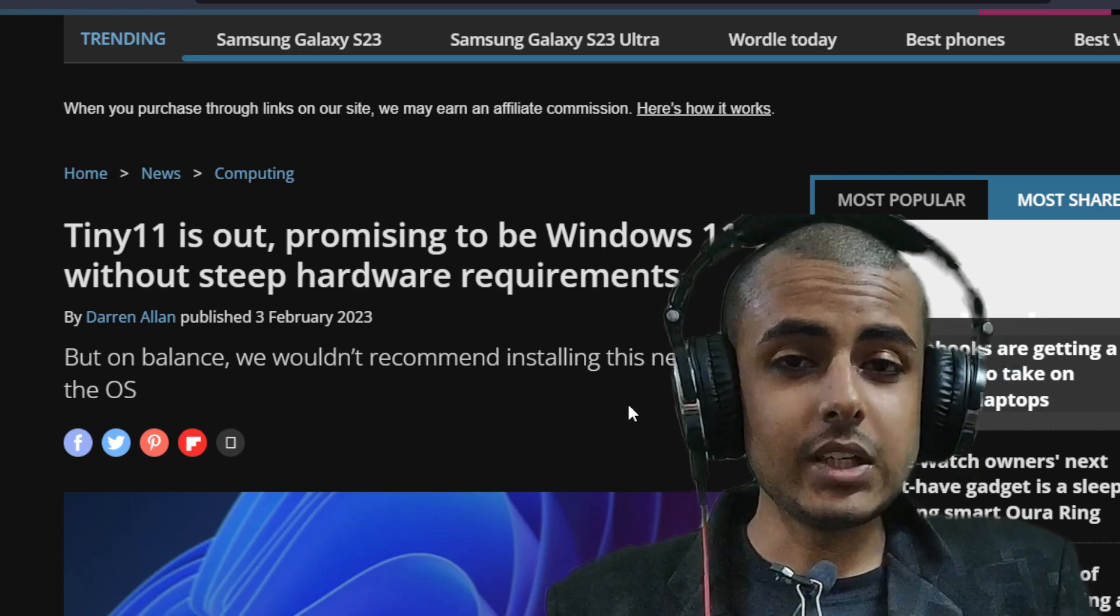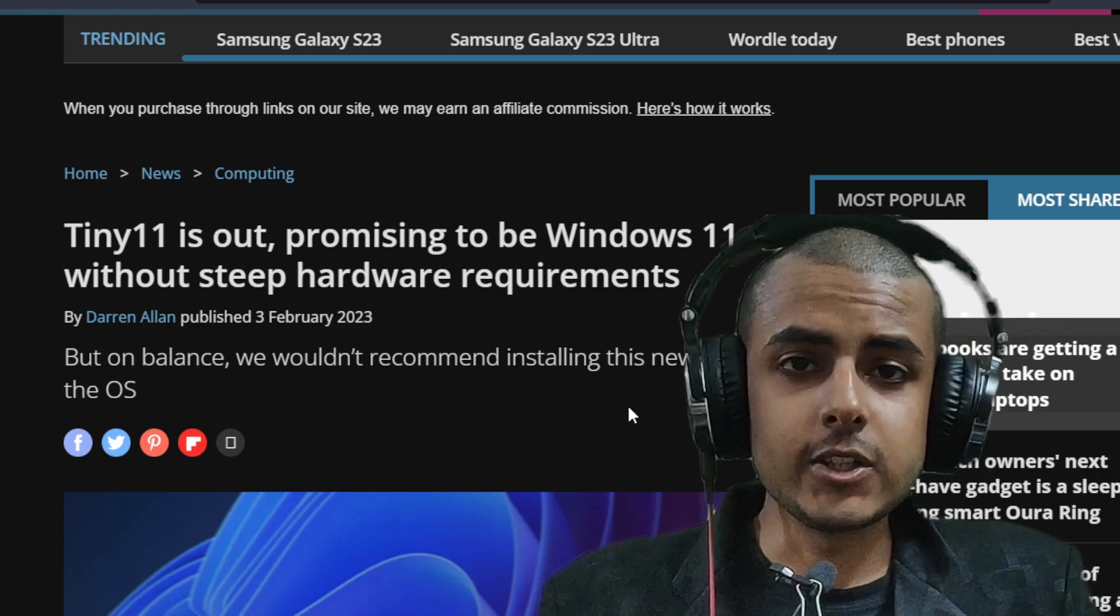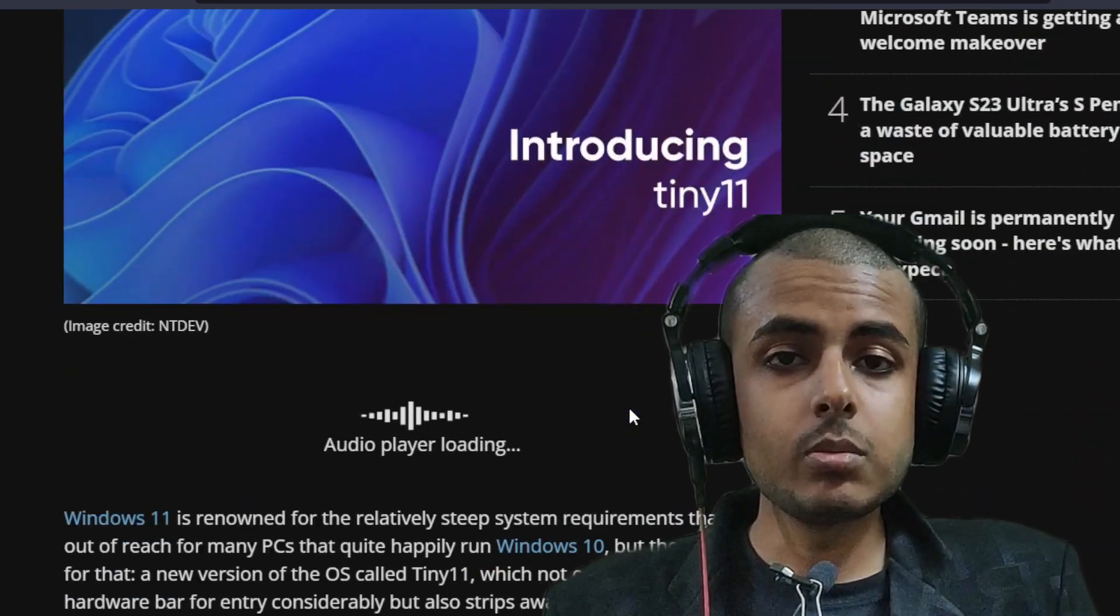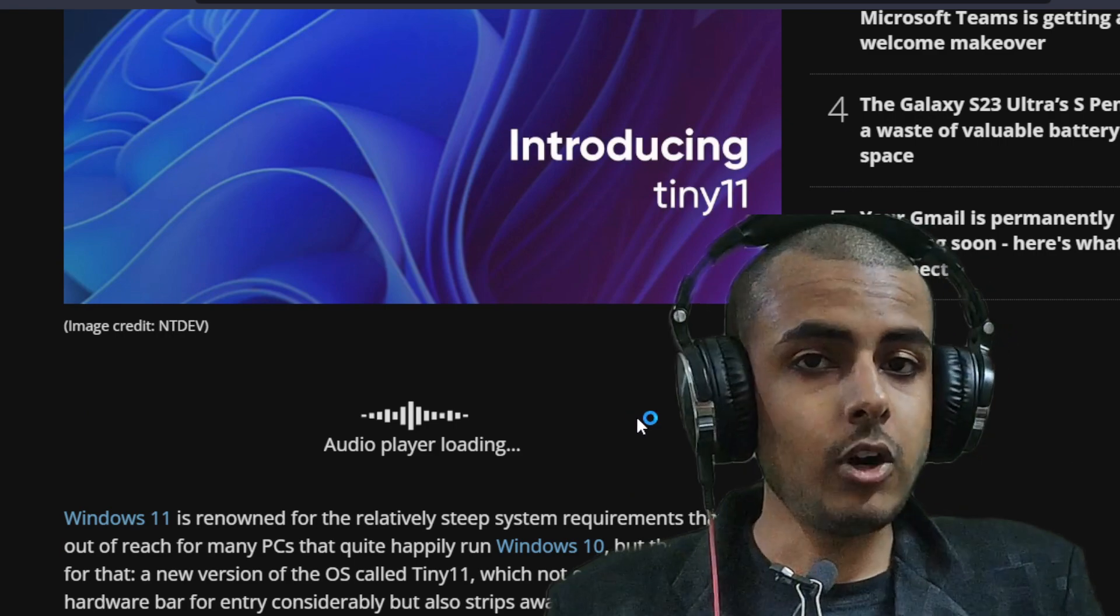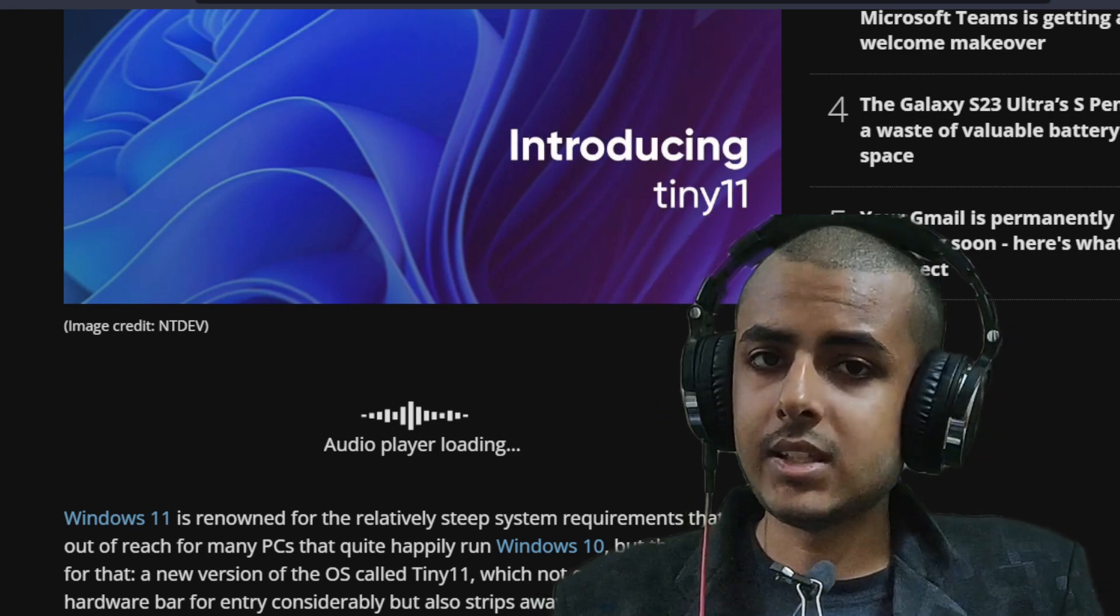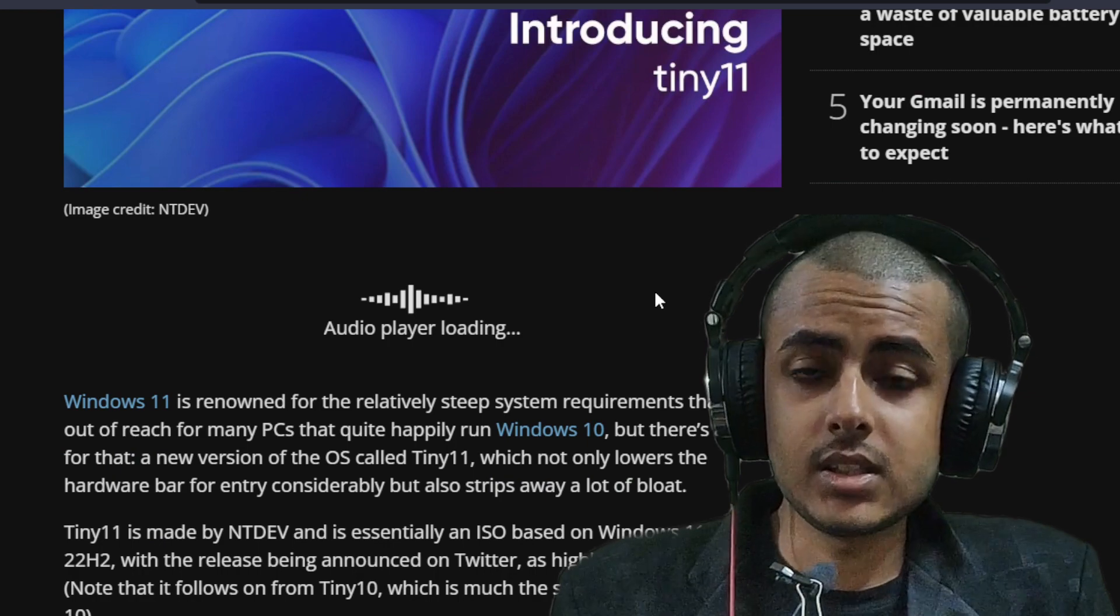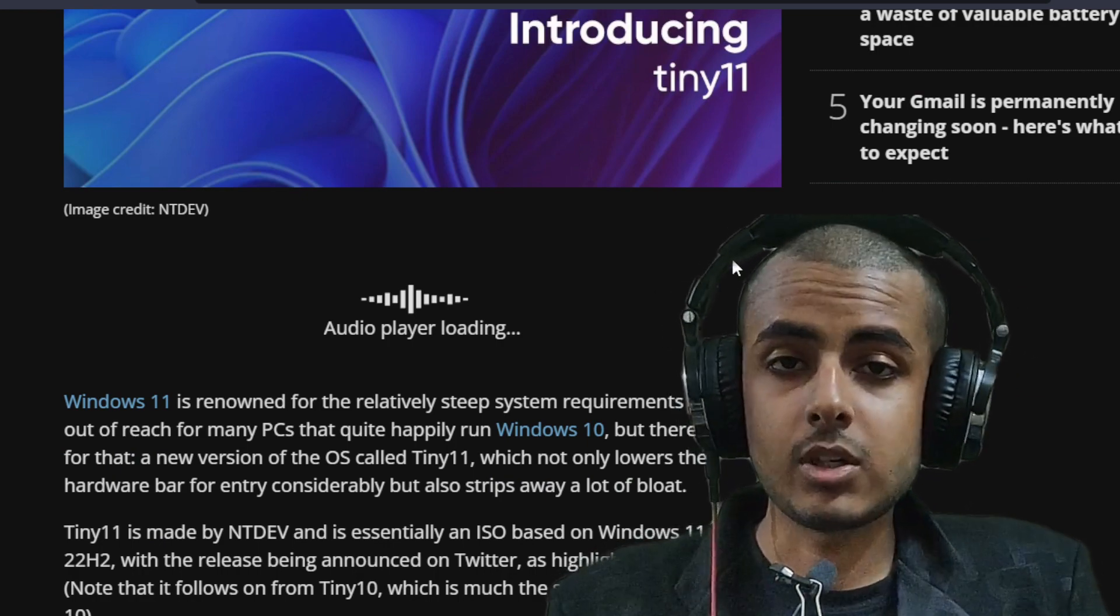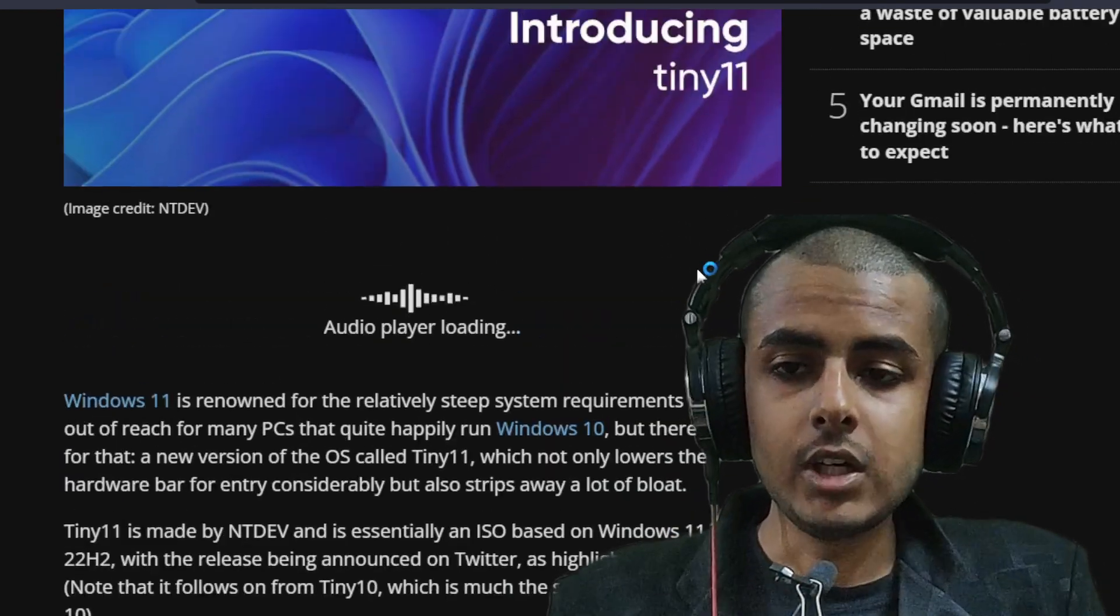So yes, Tiny11 is out. Do you know what Tiny11 is? This is a lighter version of Windows 11, which will be running on less demanding hardware. For instance, you have very basic system requirements like a 7 year old PC or a 6 year old laptop with very basic system requirements. You can install Tiny11.